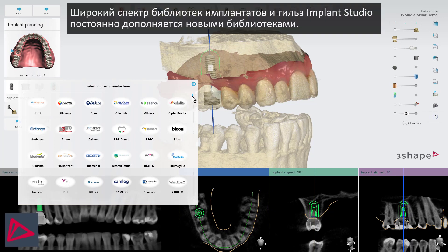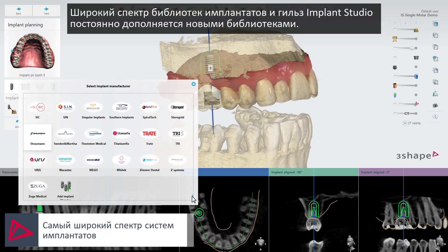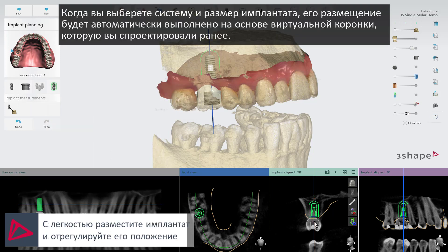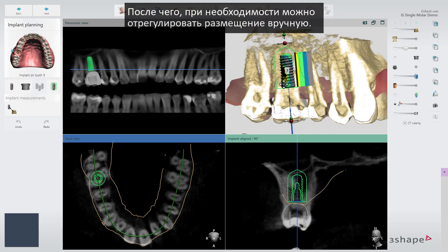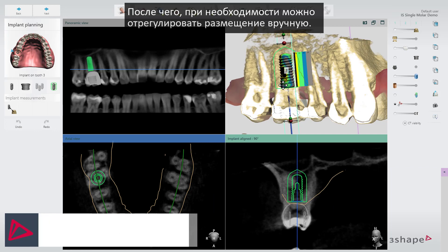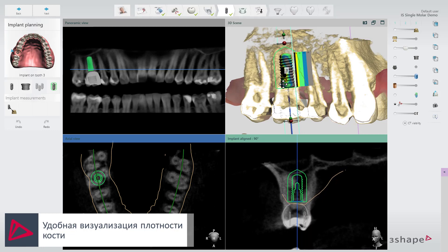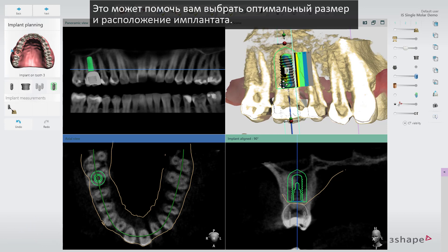A wide range of implant and sleeve libraries are available in Implant Studio, and more are added continuously. When you have selected your implant system and size, the implant will automatically be placed based on the virtual crown that you designed earlier. You can then manually adjust the placement if needed. Turn on the Bone Density Visualization to review the bone density around the implant. This can help you decide the optimal implant dimensions and placement.